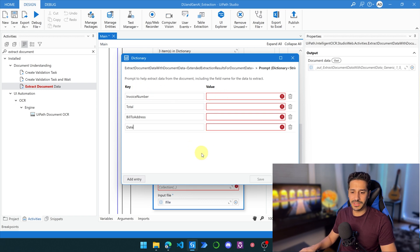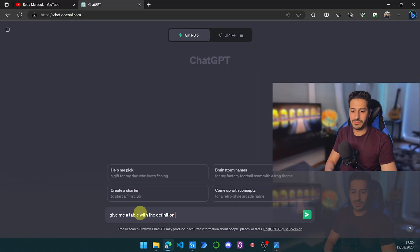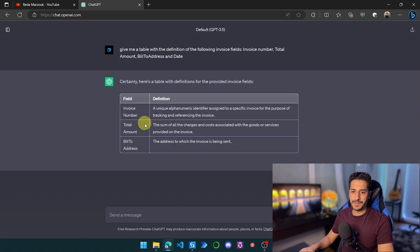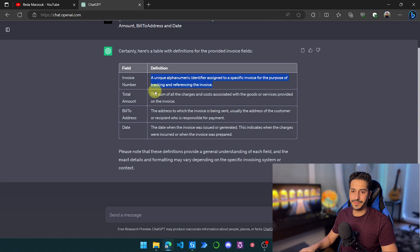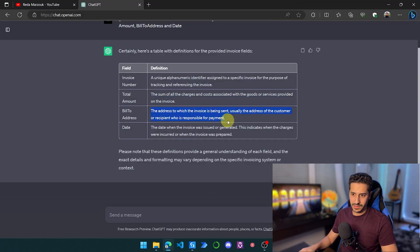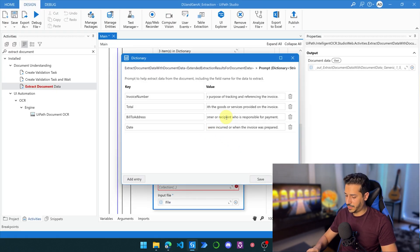For the values (field definitions), I don't want to write them myself — I'm going to go to ChatGPT and get the definitions. So let me go to ChatGPT and get definitions for the invoice number, total amount, bill-to address, and dates. I'll copy the definitions from ChatGPT and paste them into the corresponding value fields for each extraction field.